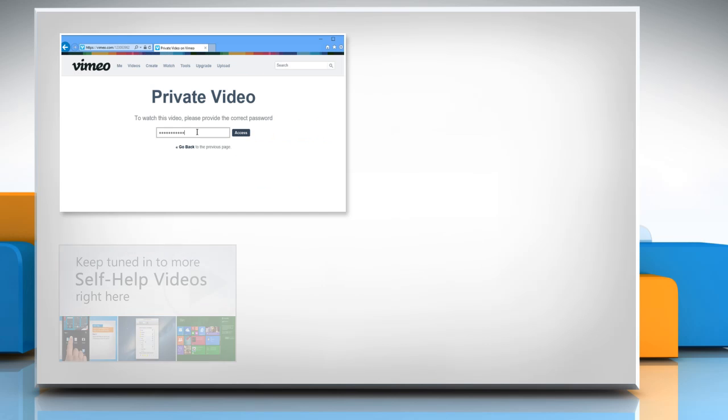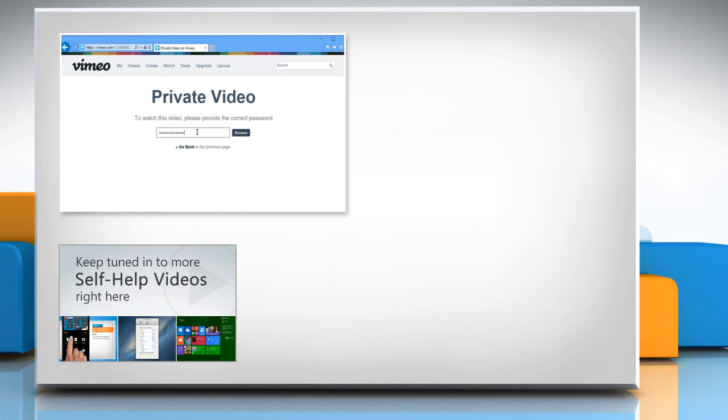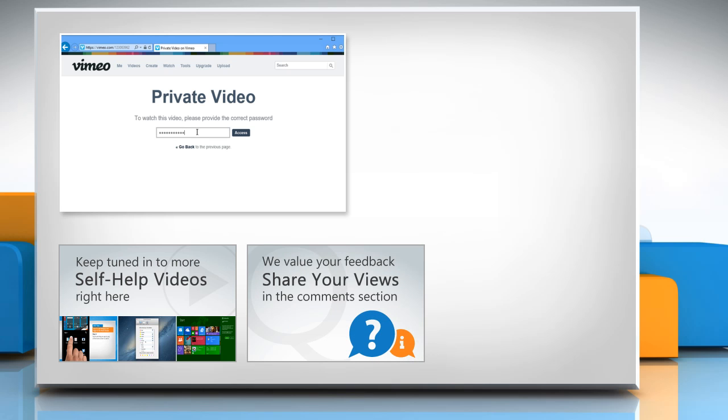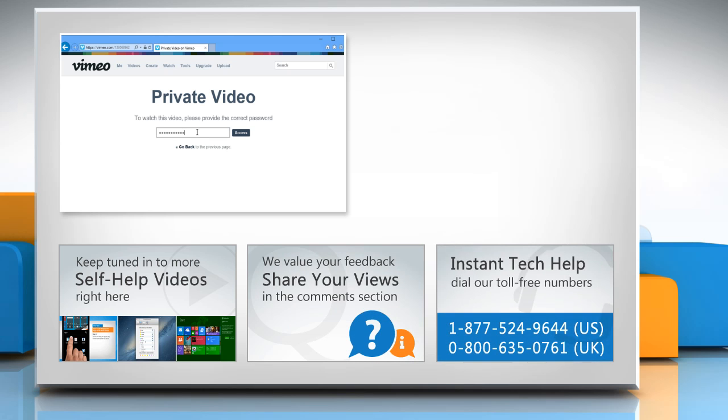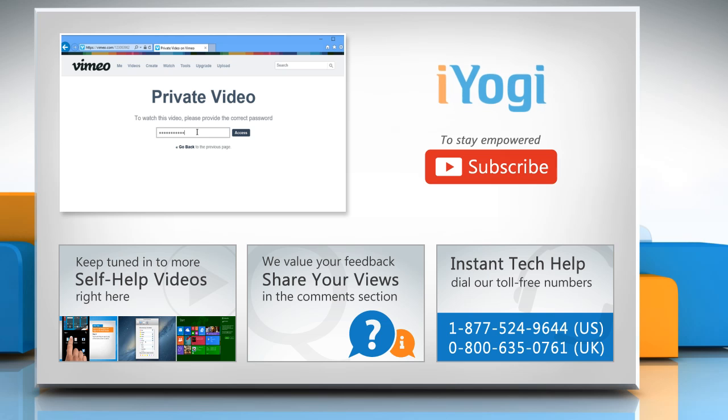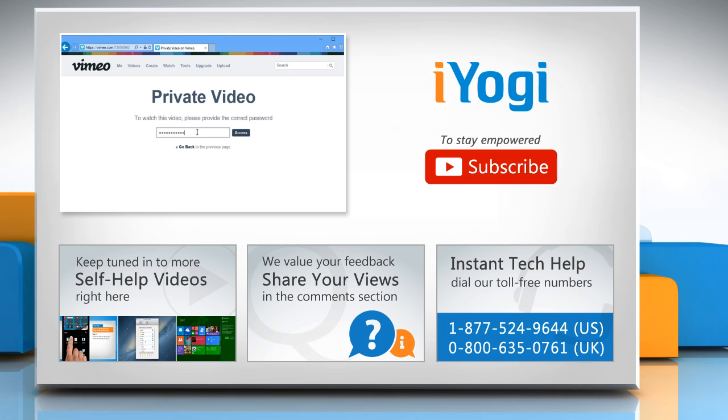Check out our iYogi channel for self-help videos on Windows, Mac, Smartphones, Security, Social Media and much more. Have something to ask or share? Pen it down in the comments. To get iYogi tech support, dial toll-free numbers. To stay empowered technically, subscribe to our channel.